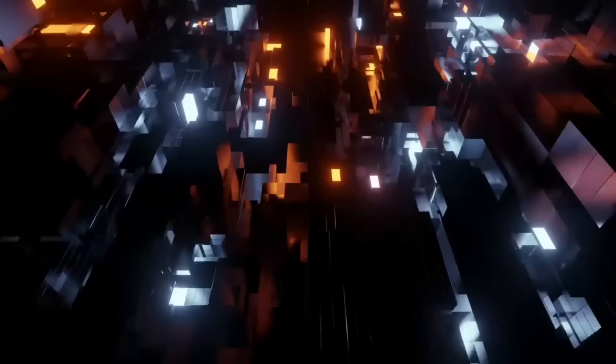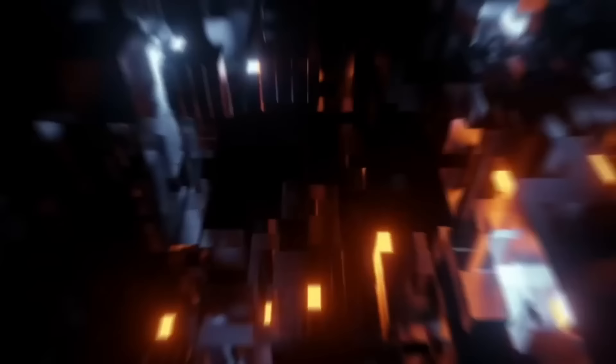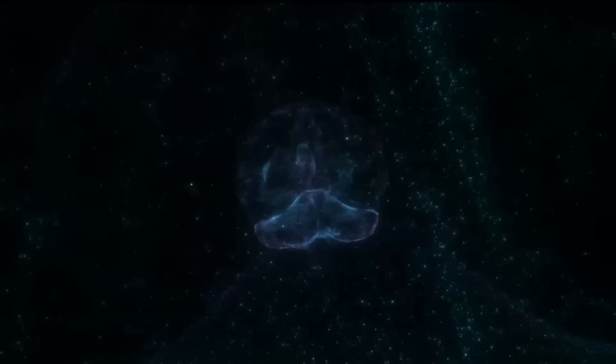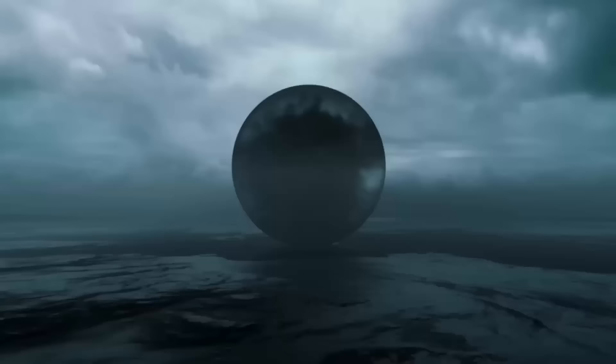One possible resolution is to rely on reason and logic to understand reality. By using reason and observation, we can arrive at conclusions about the nature of reality that are not dependent on our subjective perceptions. But even this approach is not foolproof. Our reasoning abilities can be flawed, and our observations can be influenced by our preconceptions and biases.